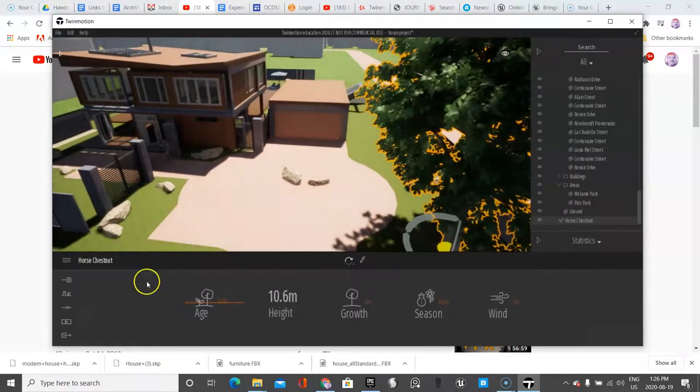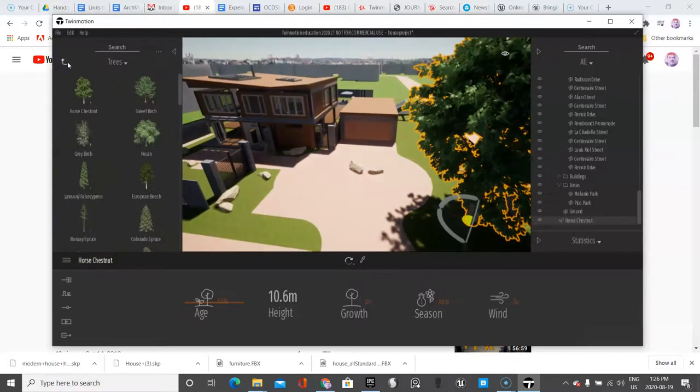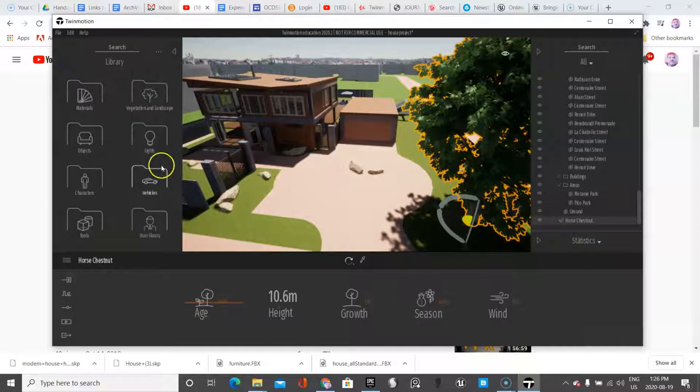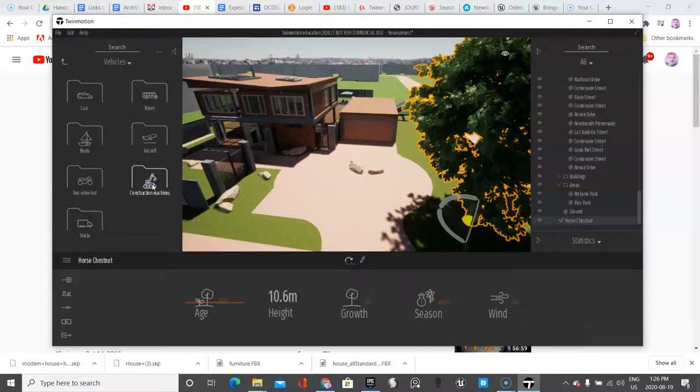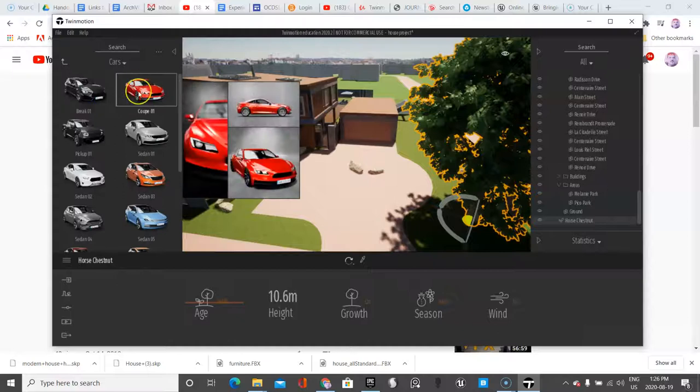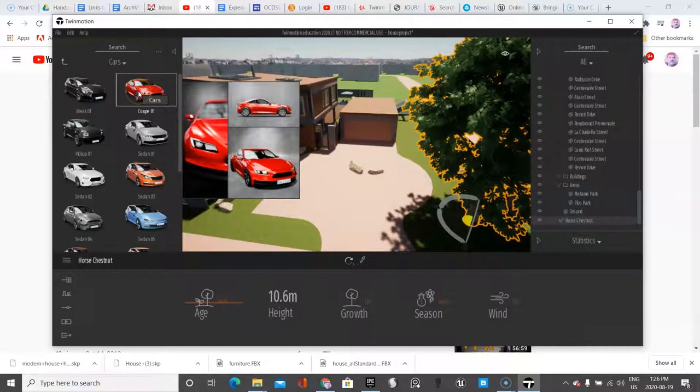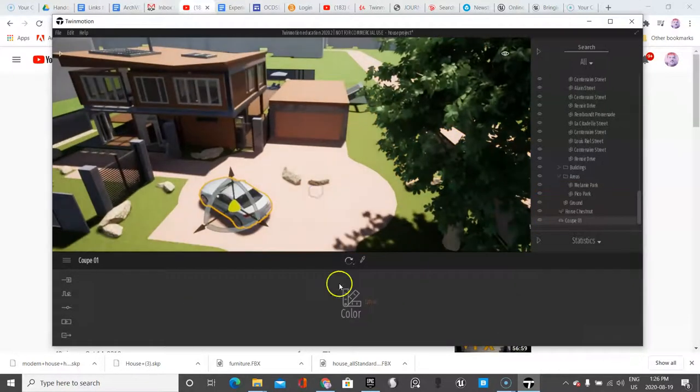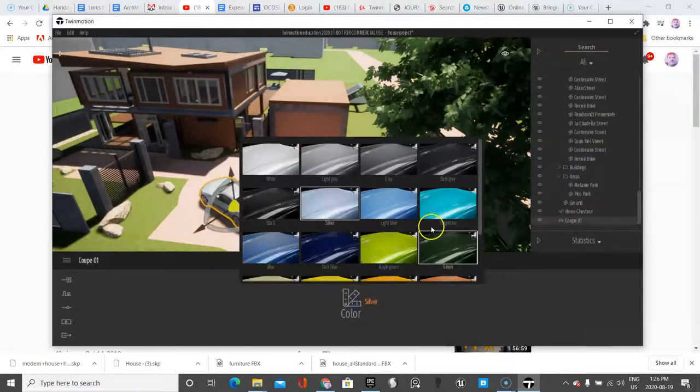And on this side what I want to do is I'm going to place a car. So let's go up here under Vehicles and Cars. Go with this cute little red car and change the color.